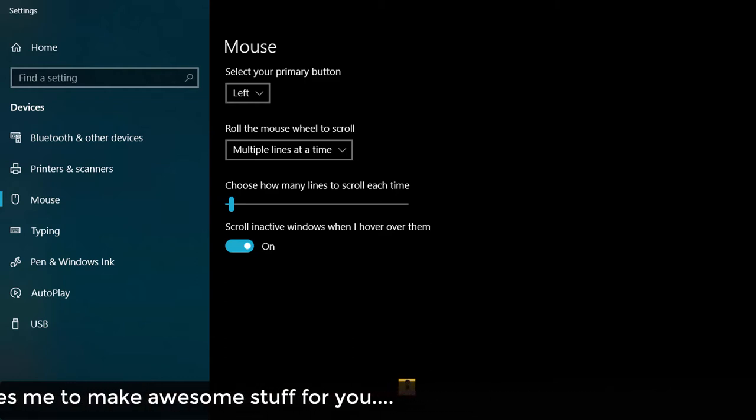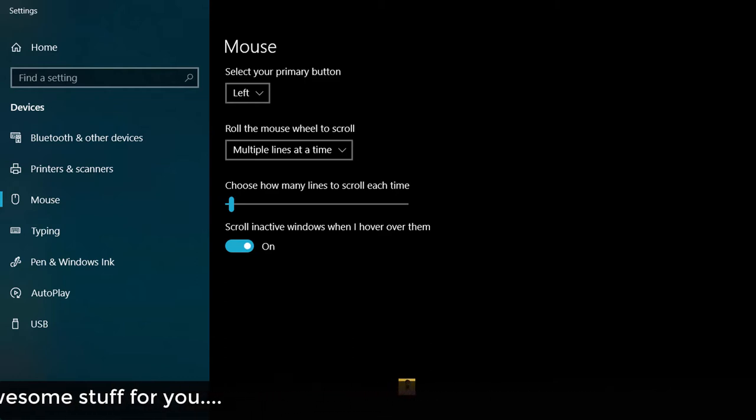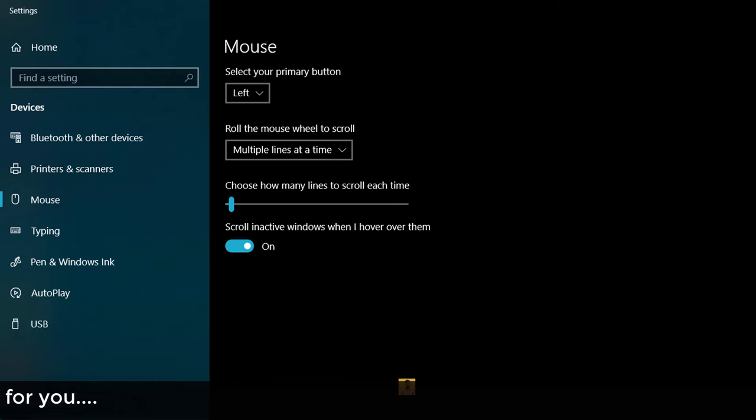That's how you can change your mouse cursor to your favorite picture. That's all for now. Thanks for watching my video. See you in the next one!